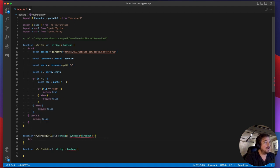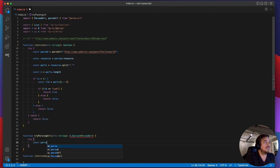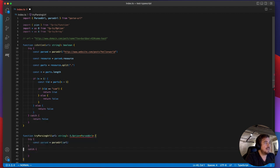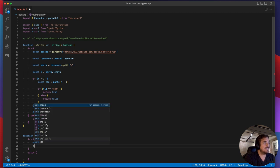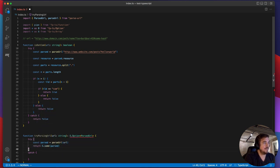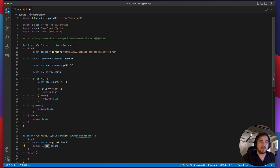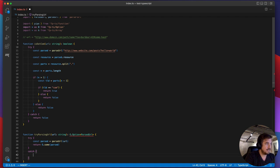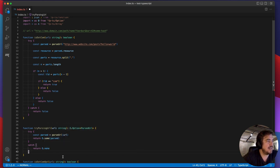The second mistake I see people make is opening a try-catch and manually returning O.some(parsed) inside the try, and O.none in the catch. This is fine but the thing is you almost never need to use these functions directly to construct an Option. You shouldn't need O.some and O.none — there's almost always a better way.